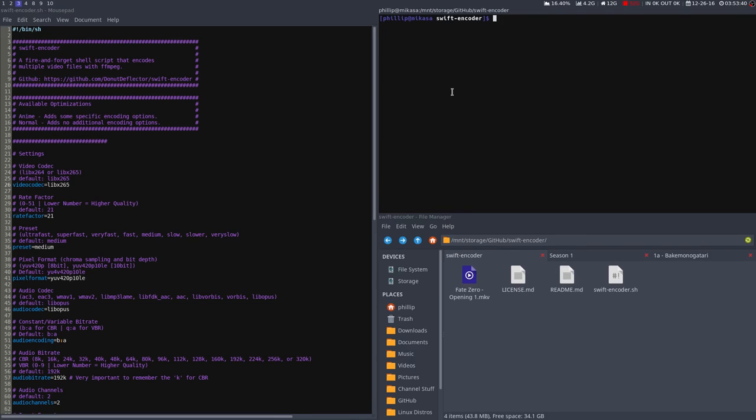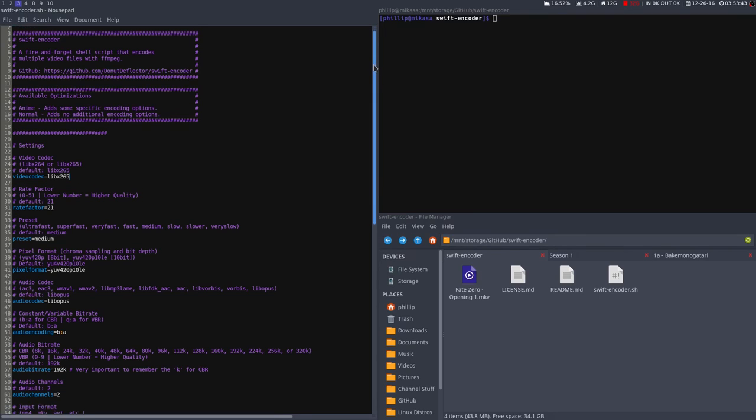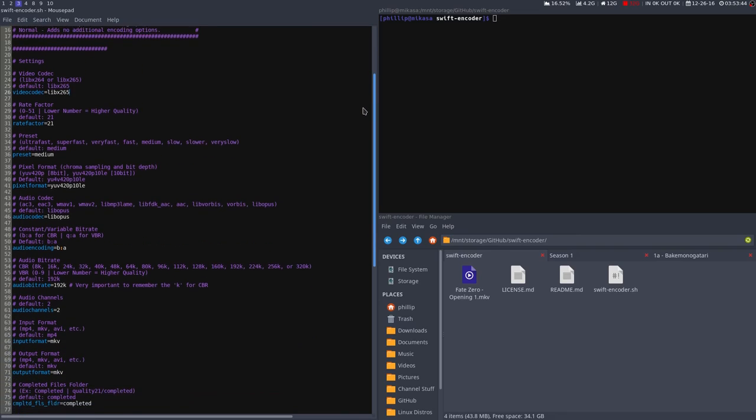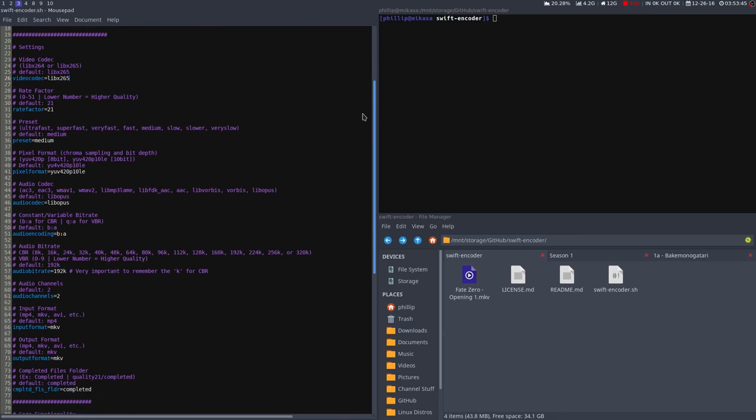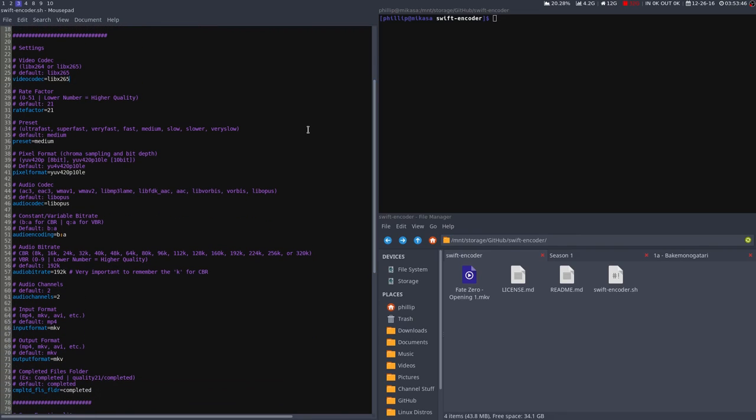Now, the next thing you'll want to do is open up the script and look at some of these settings here. You might want to change some of these, as I've tailored the defaults to my use case, which is a user who wants good quality video at small file sizes.